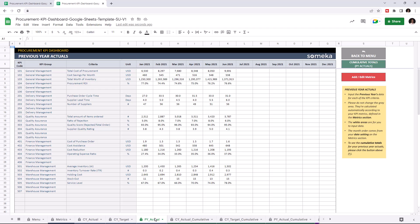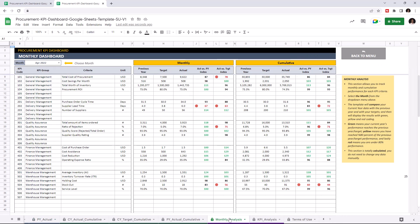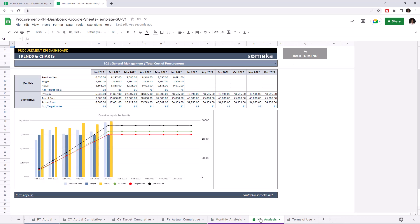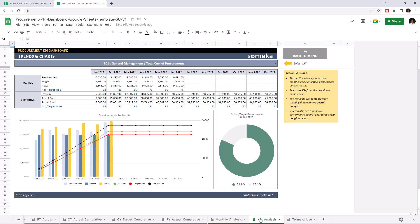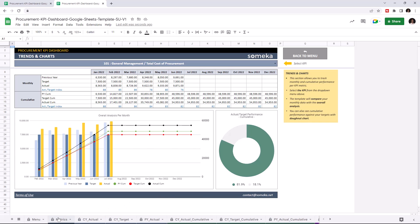And the second section is where you can analyze the results, like monthly dashboard and trends and charts. So, let's start with the KPI metrics.